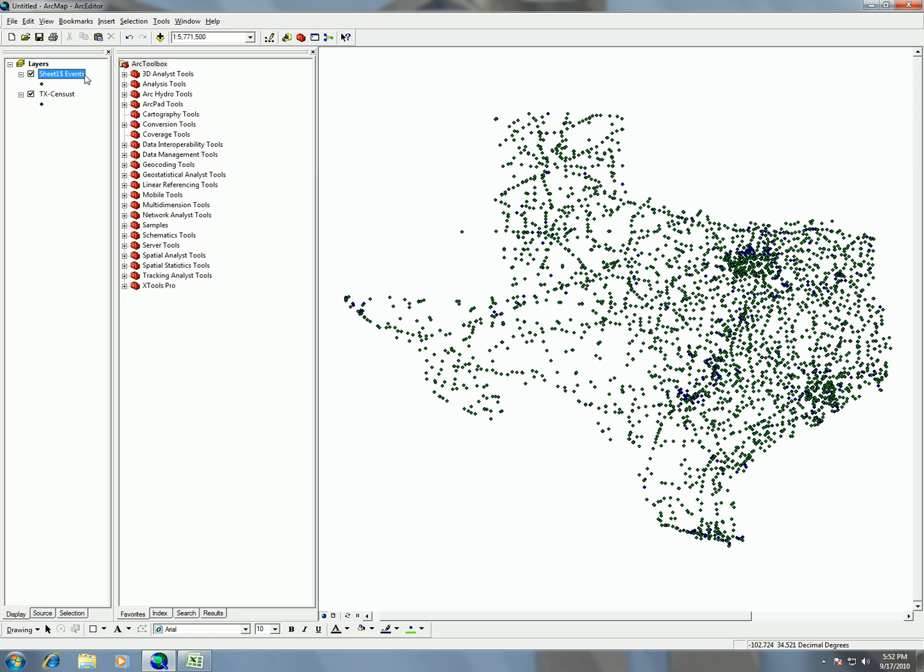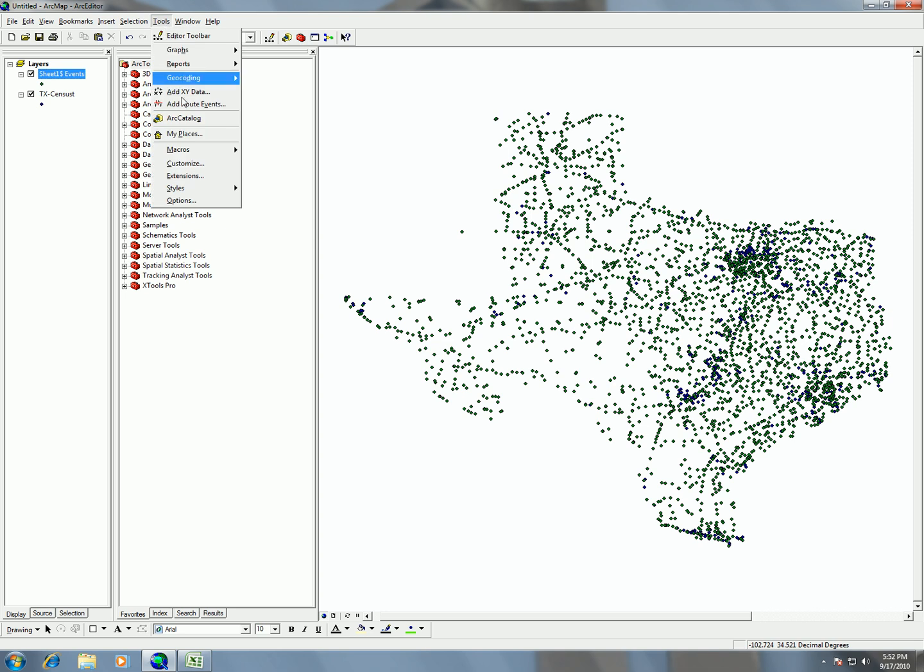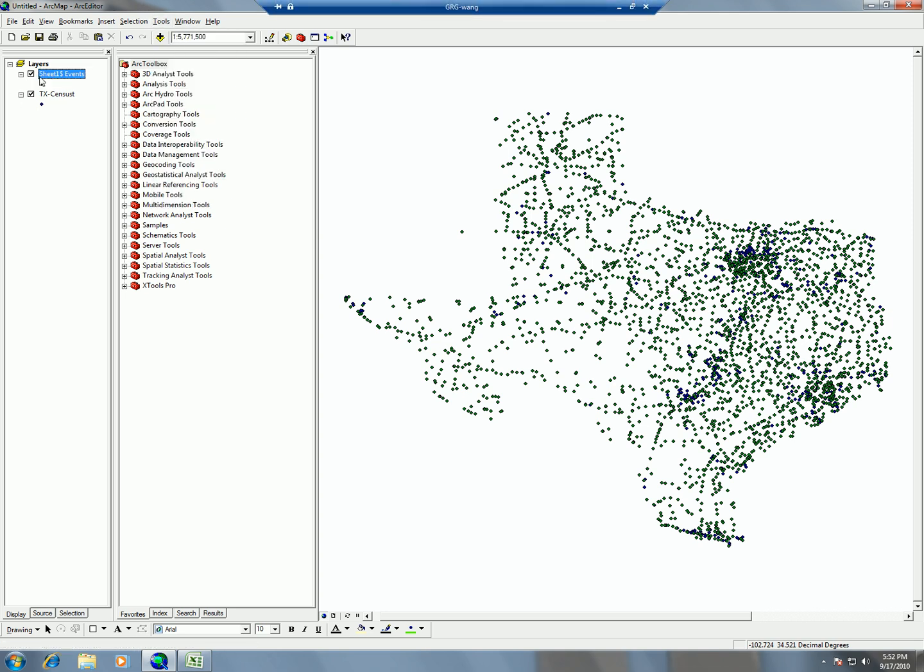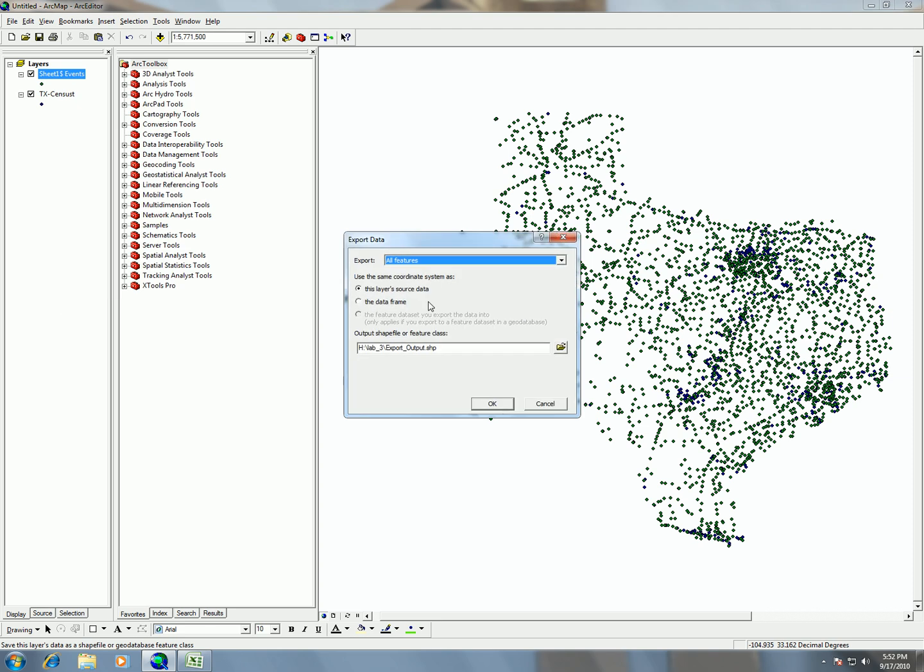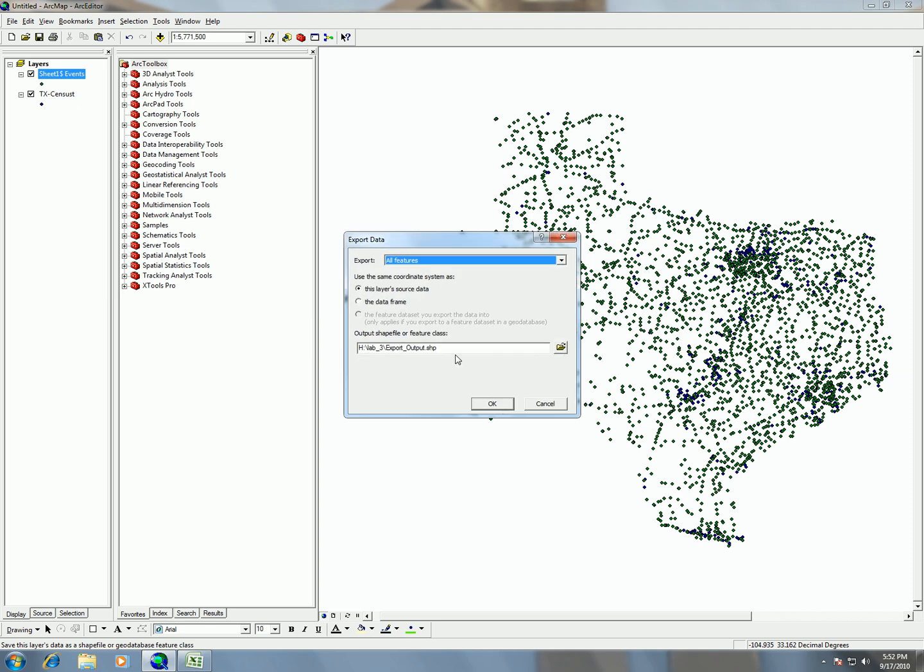So now I'm going to click on this. And remember, again, this is not being saved as a shapefile whenever we do this tools add XY data. It's just here stored virtually in the arc map document. So what we need to do is export this out as a shapefile to create some GIS data. So we're going to right click this, choose data, export data. And then again, we need to just name it in our lab three folder. And this time I'm going to call it Texas USGS. TX USGS.